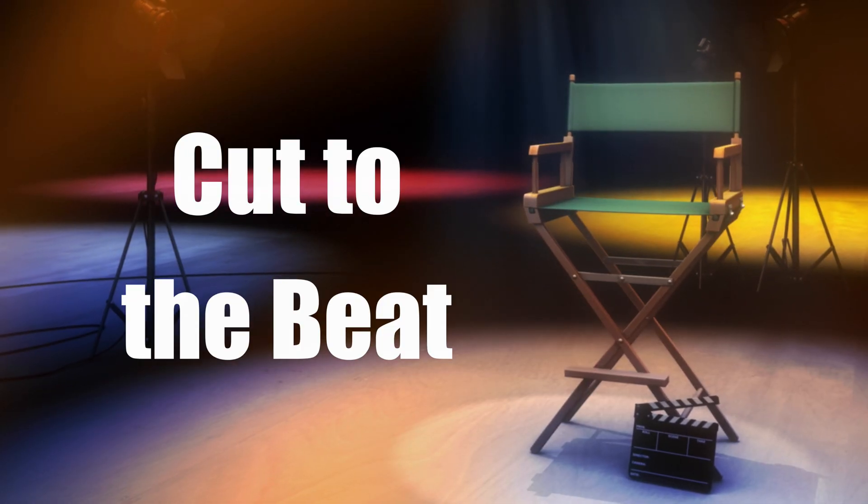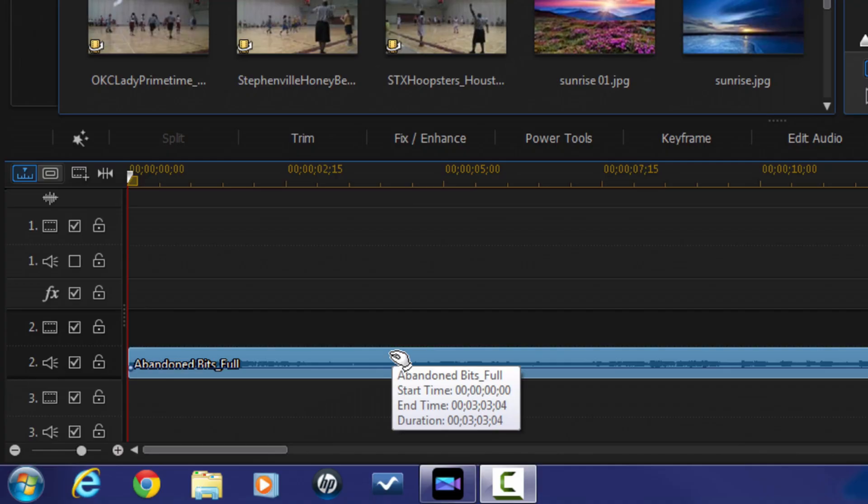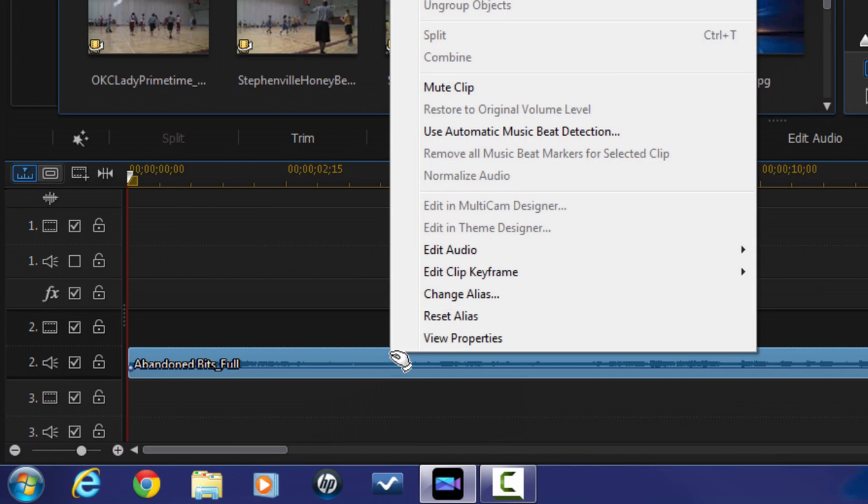The fourth tip is to cut to the beat of the music. If you're using music in your video, you should cut to the beat of the music as much as possible. Cutting to the beat brings the viewer along with your story by synchronizing what they see with what they hear. Check out my beat sync tutorial to see exactly how to get your music and your videos in sync.